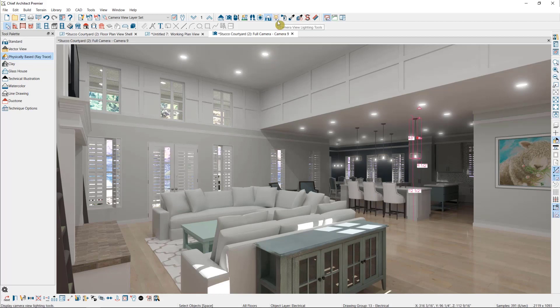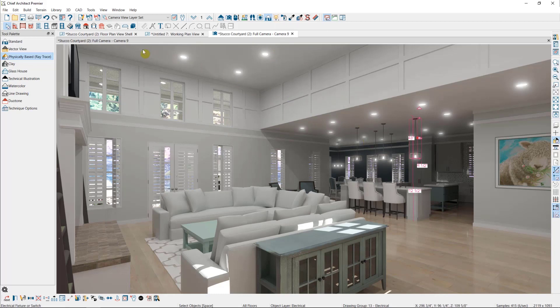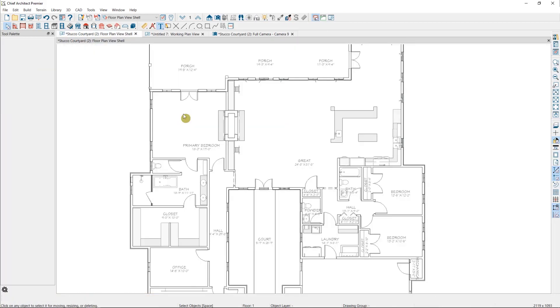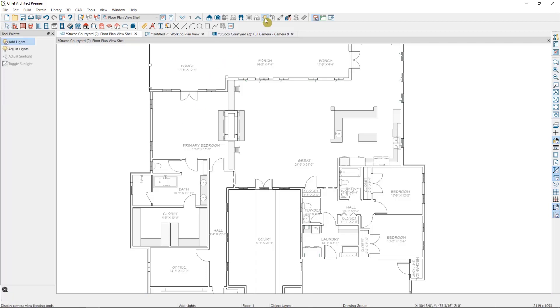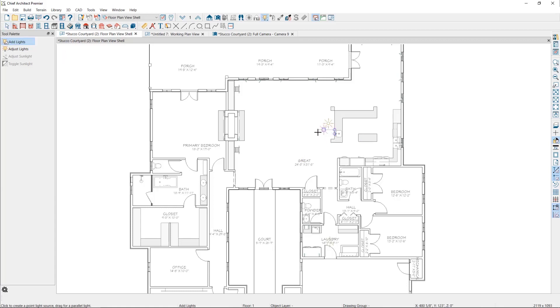Added lights are lights that are not attached to any physical fixture in the plan. We'll place added lights in the plan view. You can find them in the camera view lighting tools here. We can simply click to place one in the plan, or you can click and drag if you want to place a light that automatically points in a particular direction.